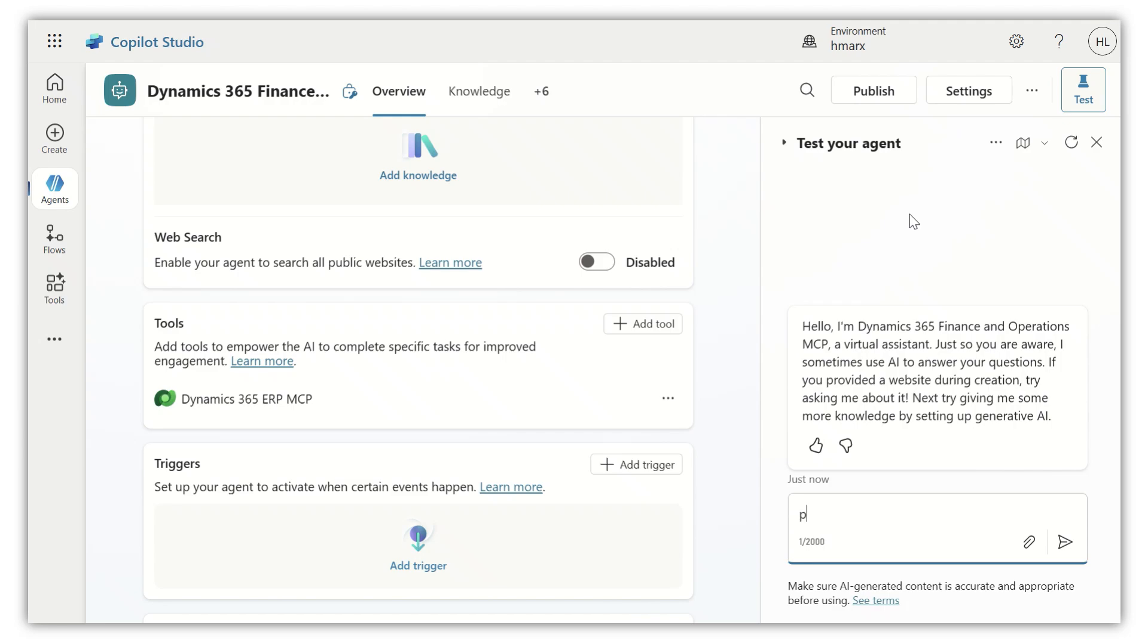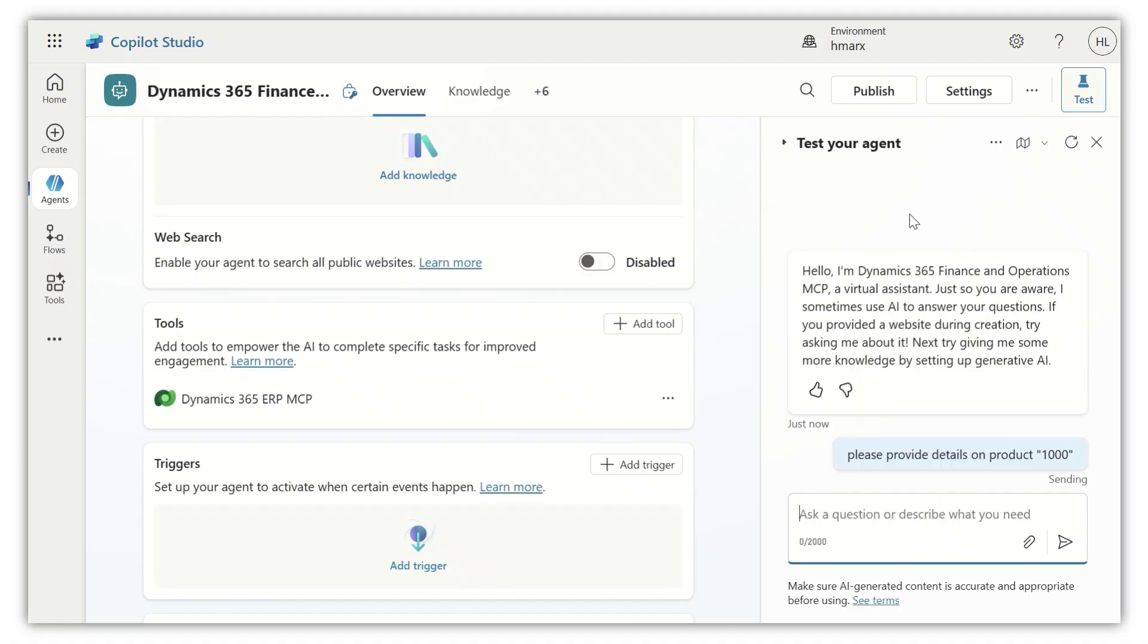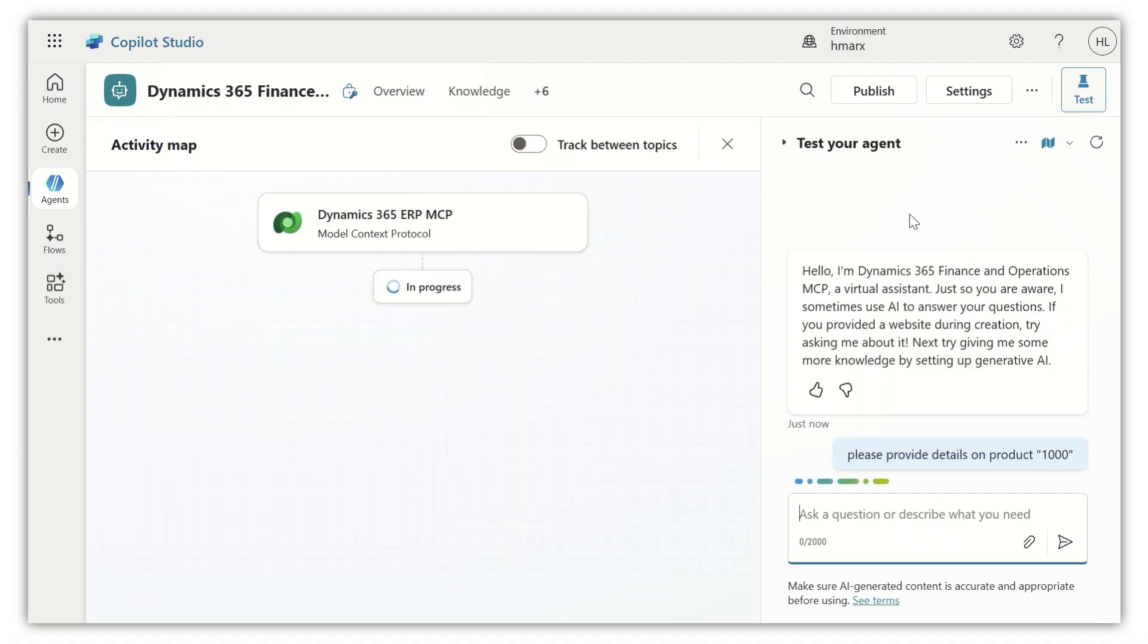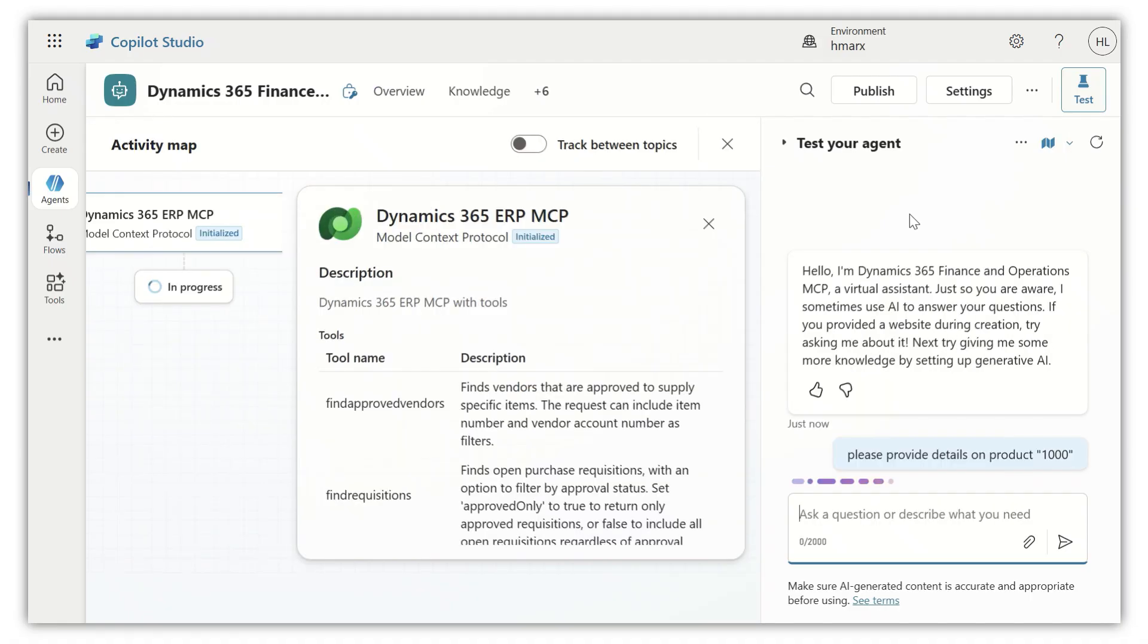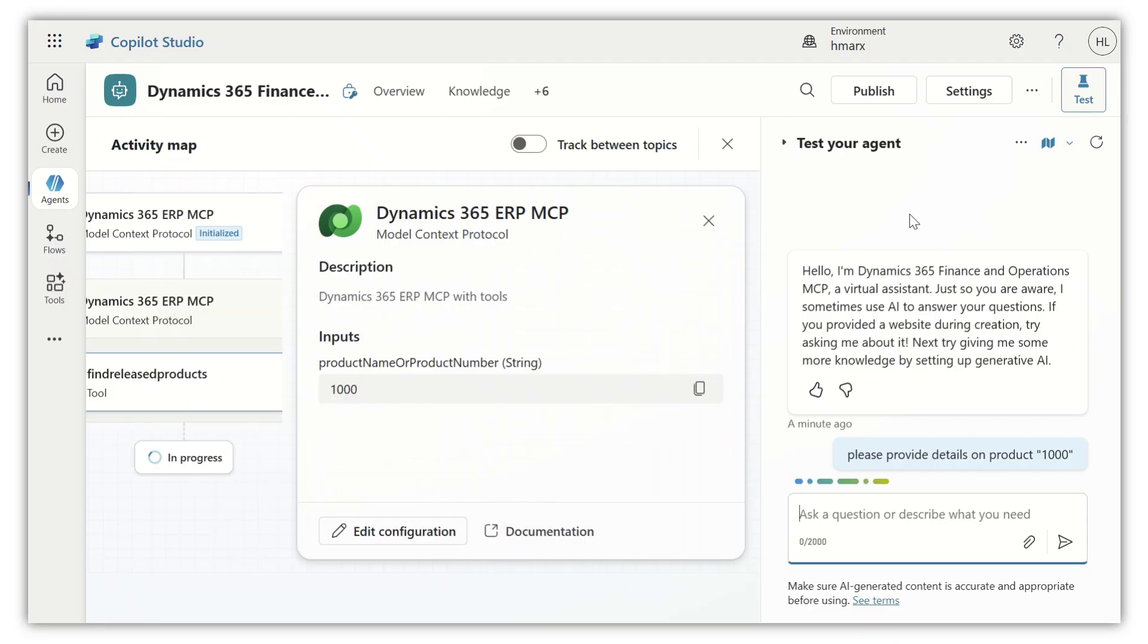So let's see. We're just asking it to provide some details on product 1000. As you can see,